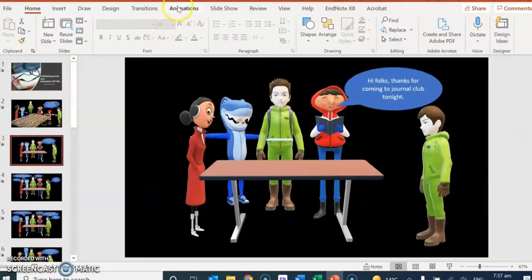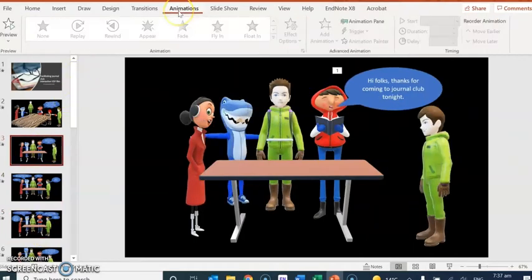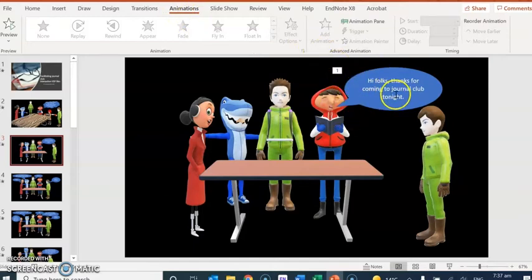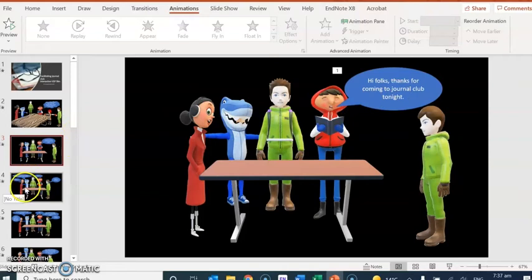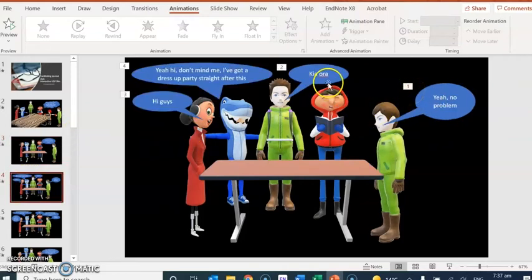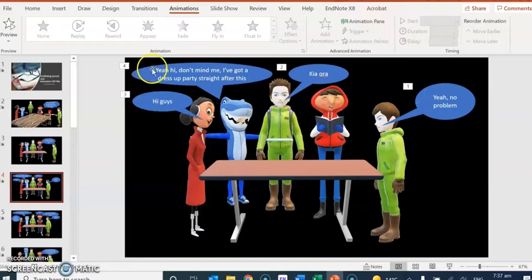They're having a conversation, and then once I had gone through and put in all of the speech bubbles, then I went through and added the animations where you can see here there's a number one. That means that I've animated that one. So that's going to be the first speech bubble that comes up in this one. This guy will speak first, second, third, and fourth.